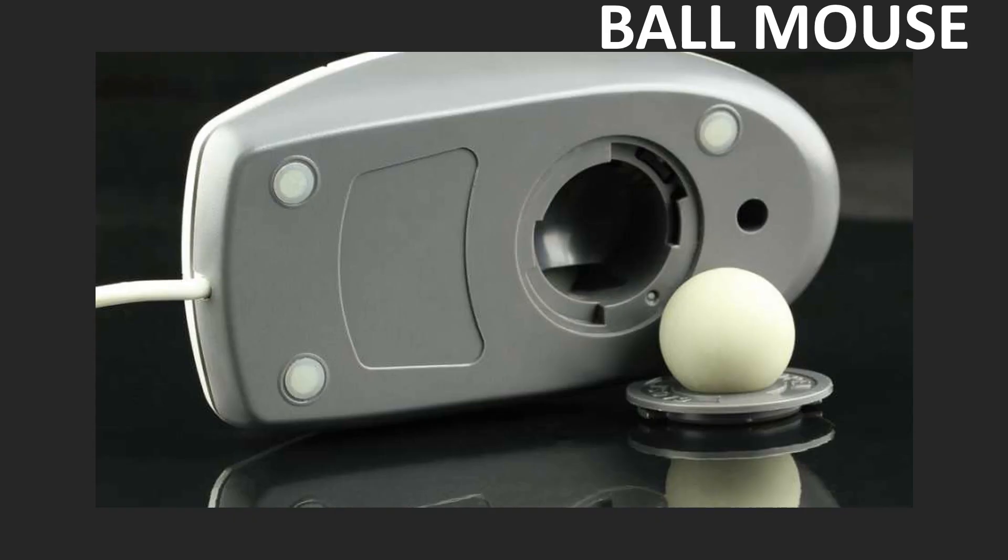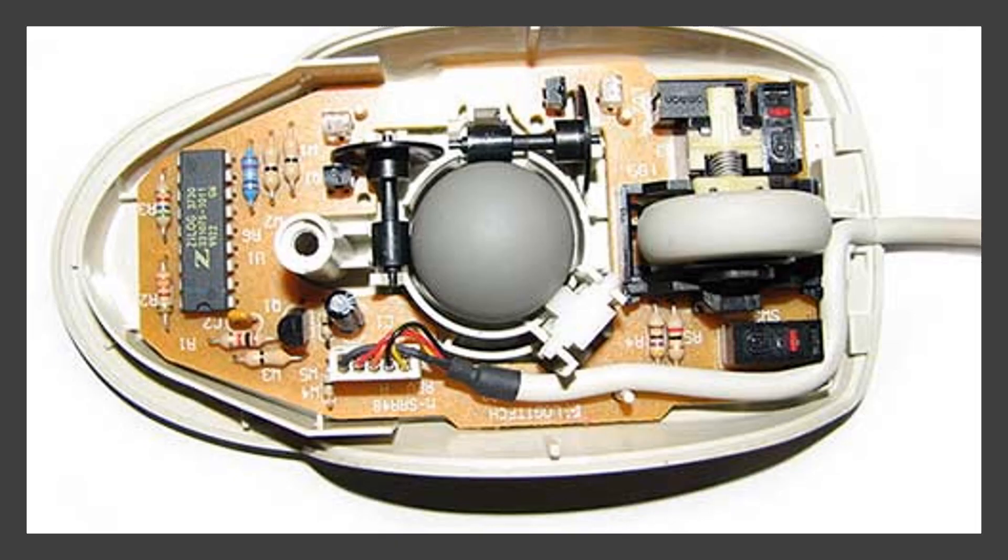A ball mouse has a ball under it. This ball helps to move the mouse pointer on the computer screen.